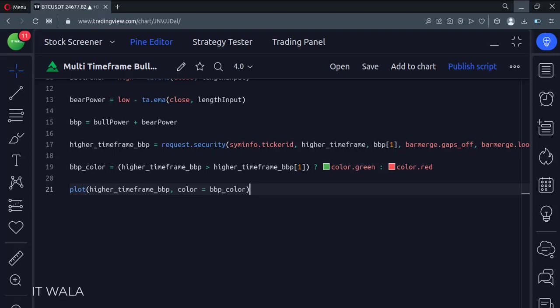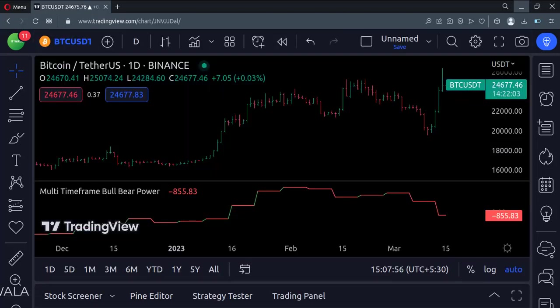Let's add this indicator to the chart. As you can see, the green line of the indicator denotes the bull power, whereas the red line denotes the bear power.